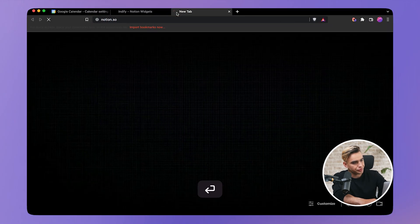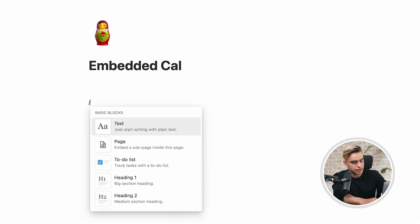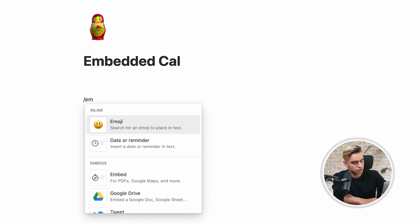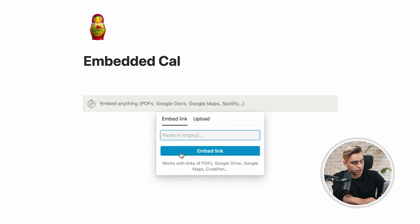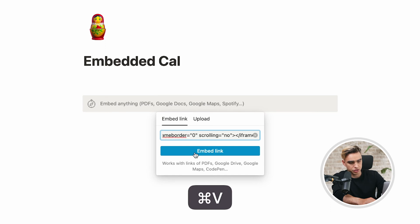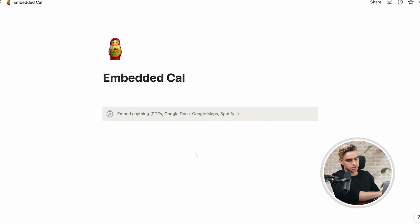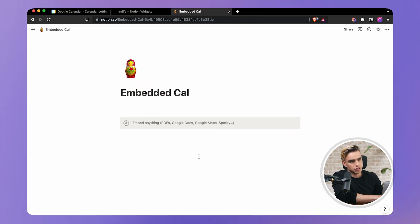Then you can go to your Notion page, add the embed block with the slash command, embed it, and literally just paste it here.